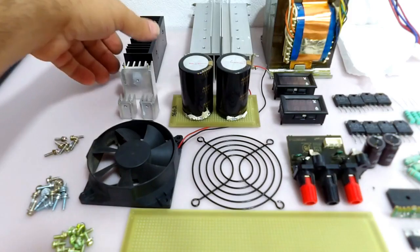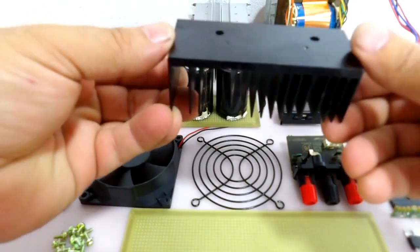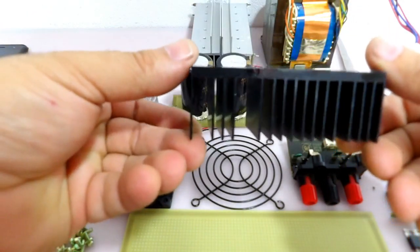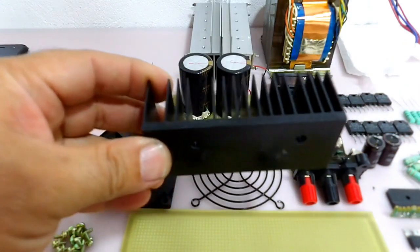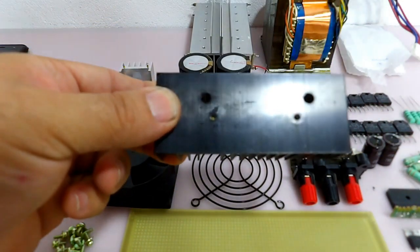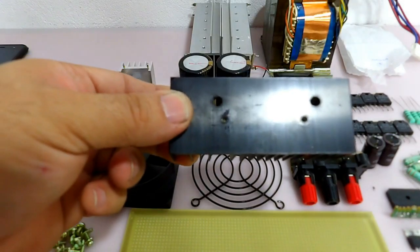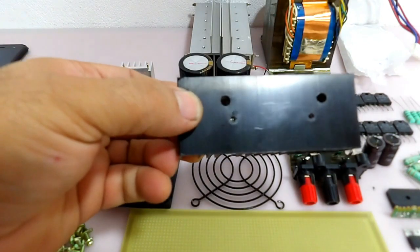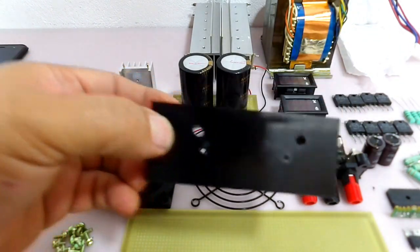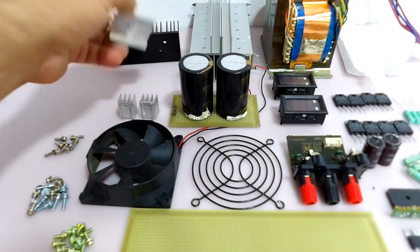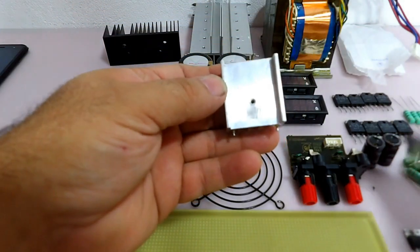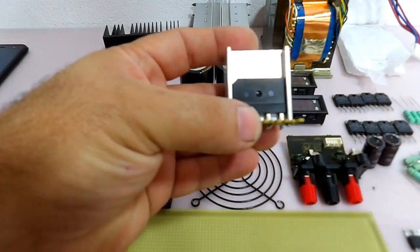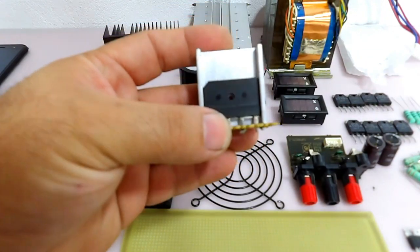Nós temos também esses dois dissipadores, esse dissipador aqui que eu vou utilizar para colocar os TIP 41 e TIP 42, que vão ser a nossa base de tensão, que vão fazer o ajuste de tensão. Nós temos também aqui o dissipador que nós vamos usar para colocar a nossa ponte retificadora.